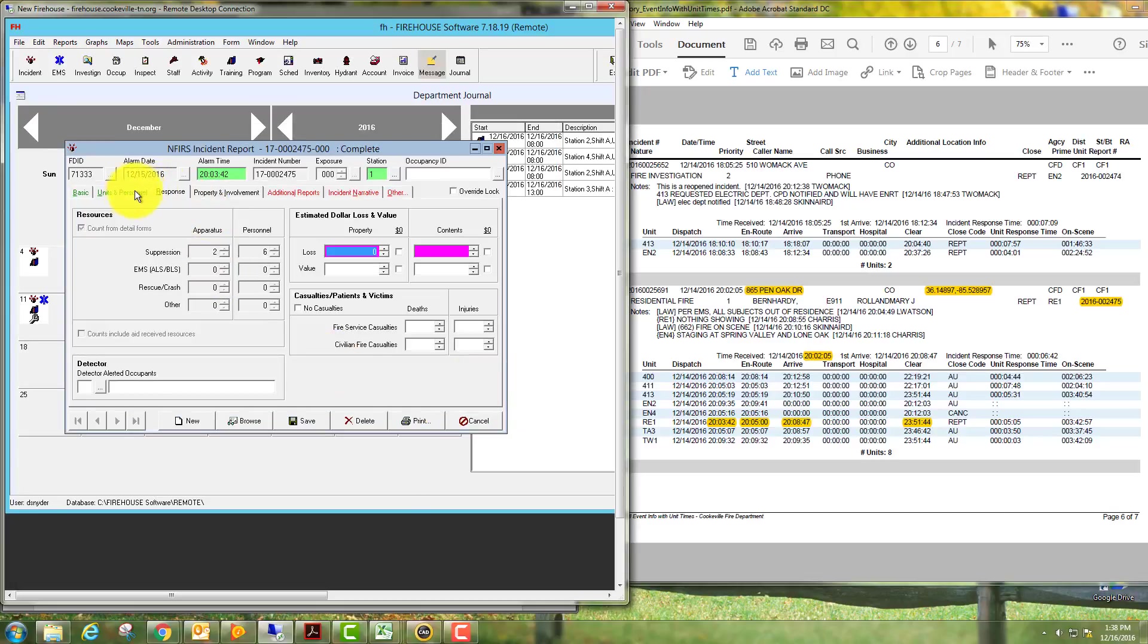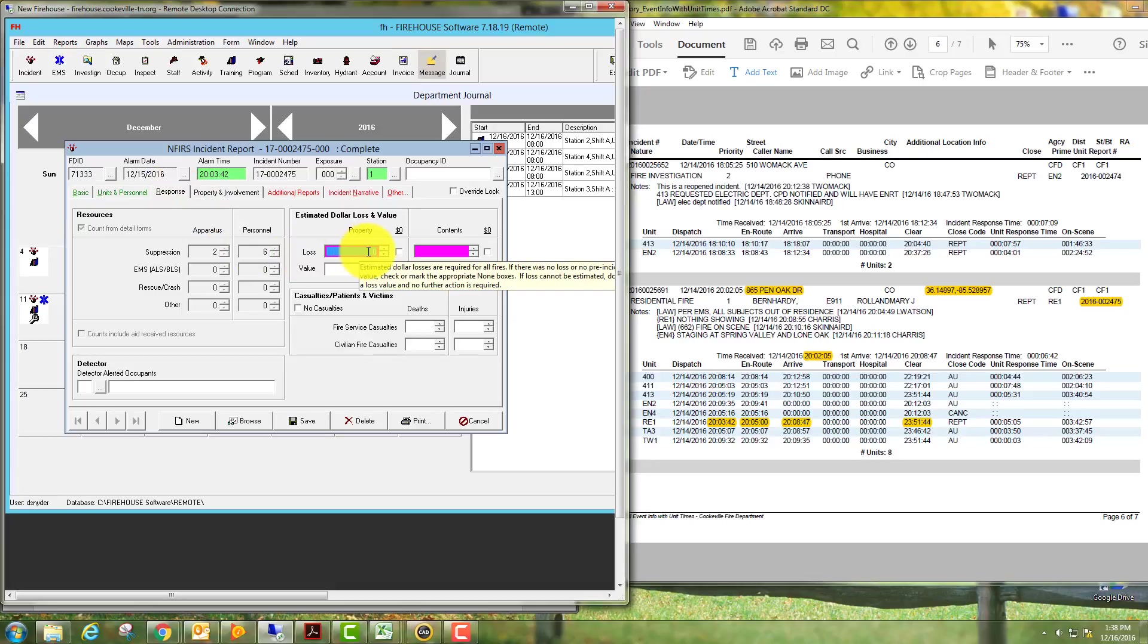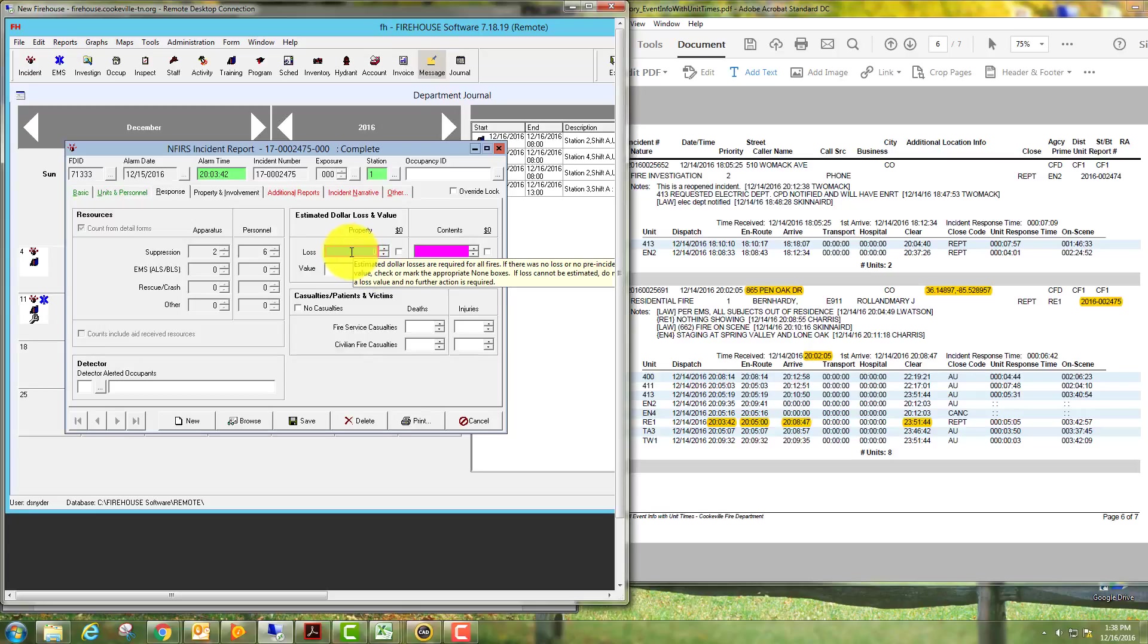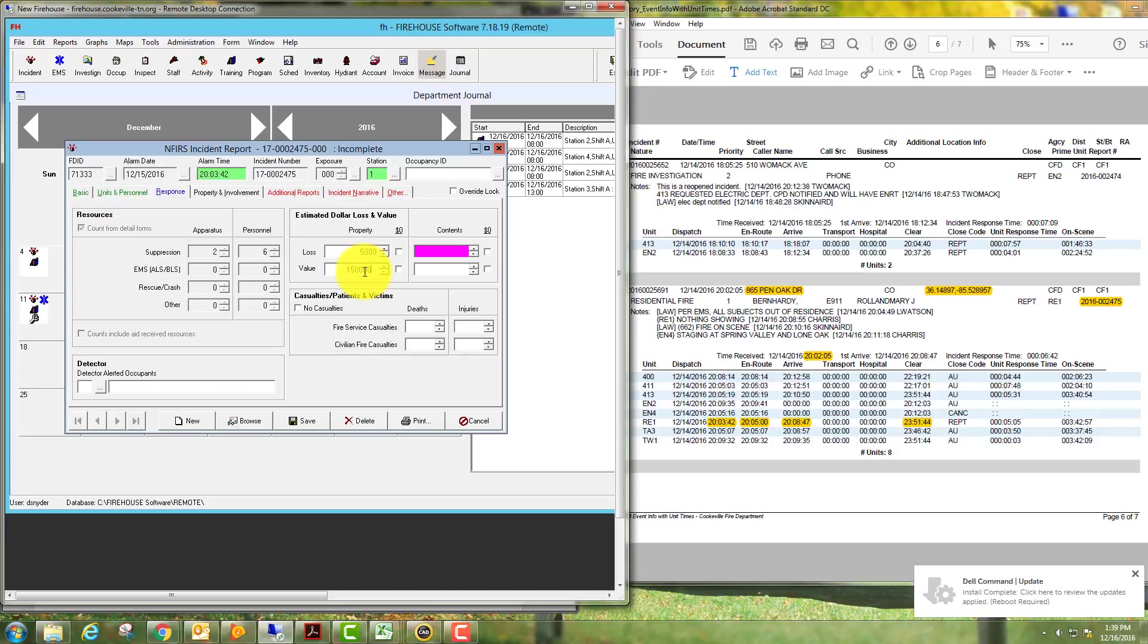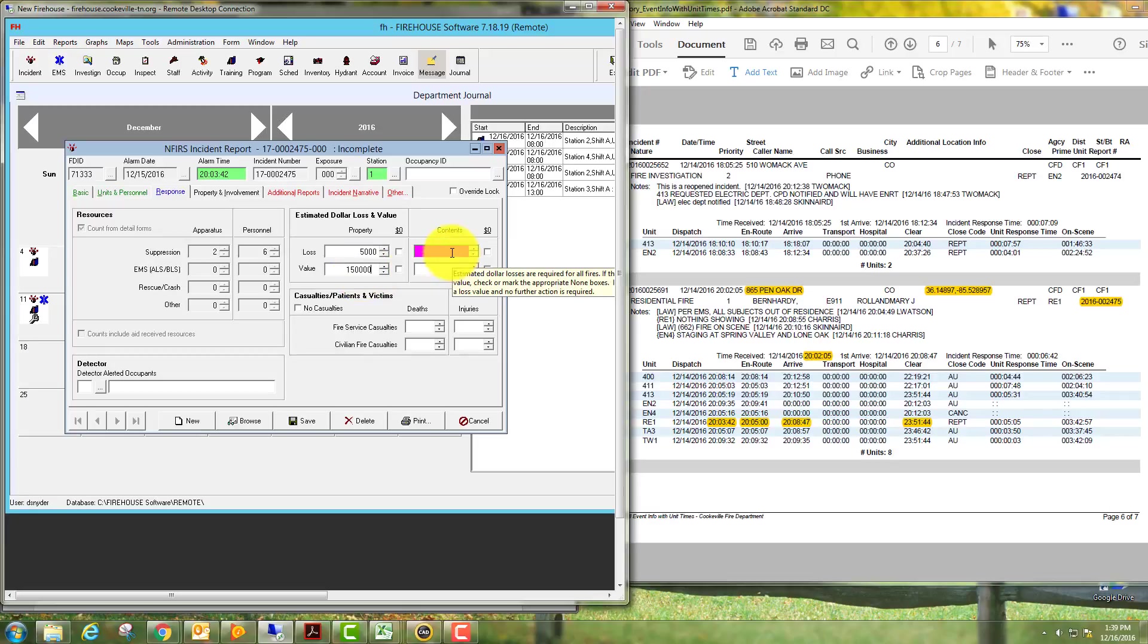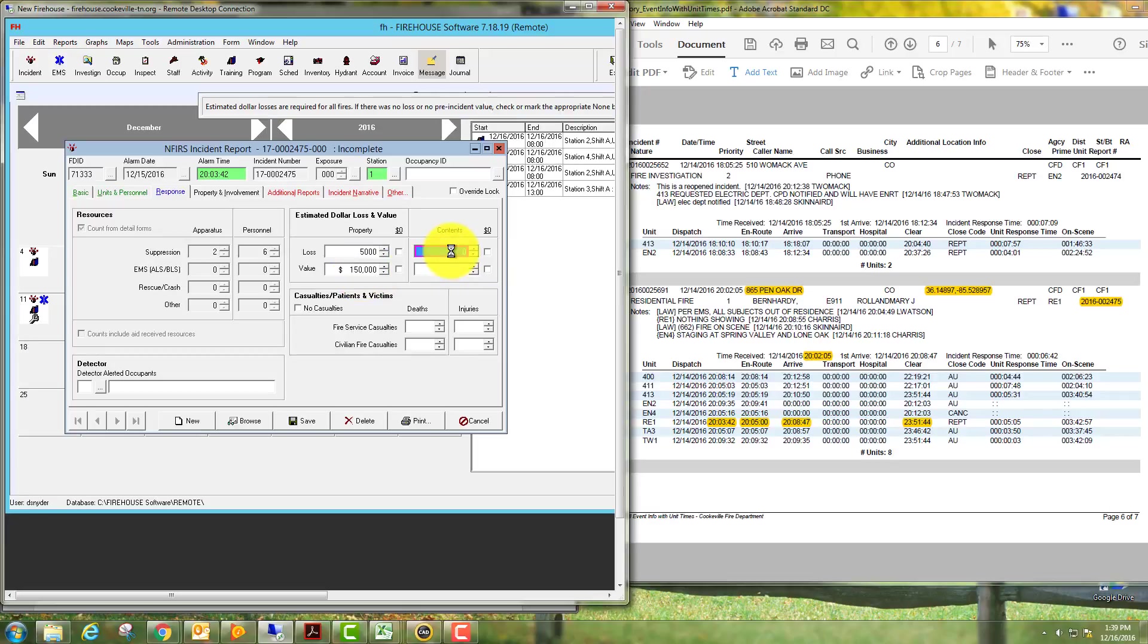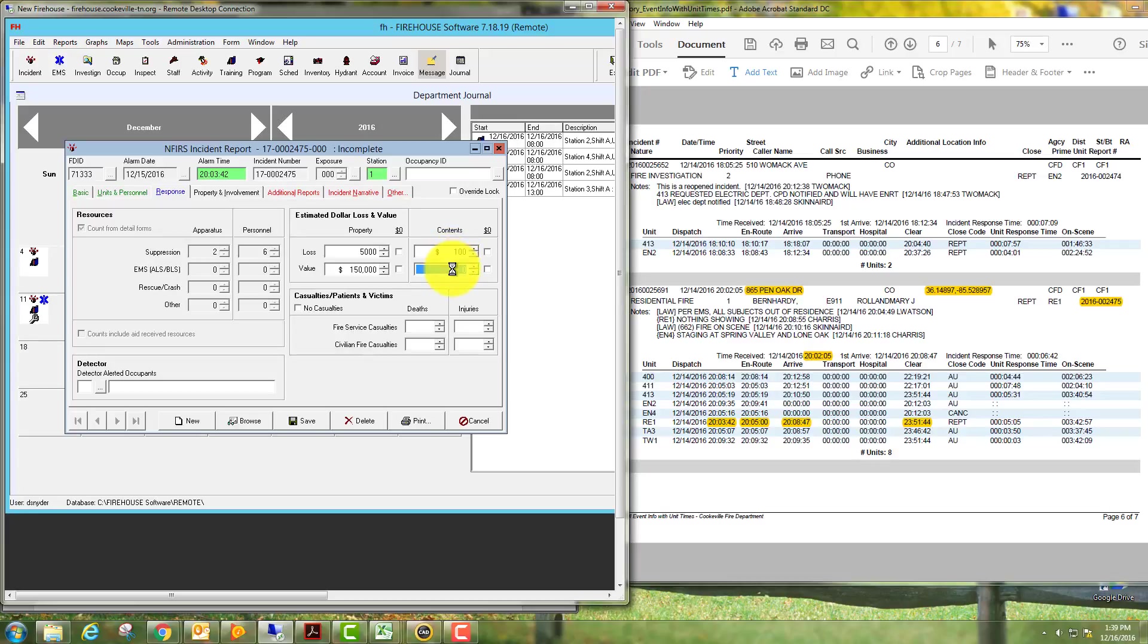We need to go to the response area here. Now the loss at the present time is an estimate, our best guess. We will say that this fire, just for the purpose of this video, we'll say that they had a $5,000 loss, and we'll say that the property was valued at $150,000. A good place to get these numbers is from the tax assessor's website. I will include a link to that in the video description. Contents: we'll say $100, and then we'll say there was $45,000 value of contents.